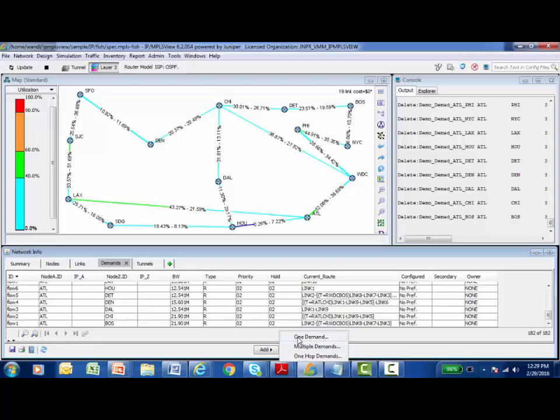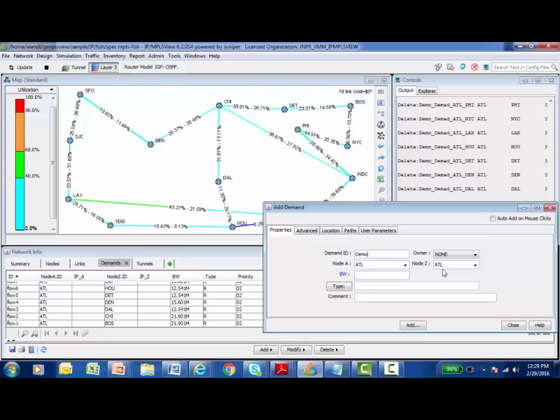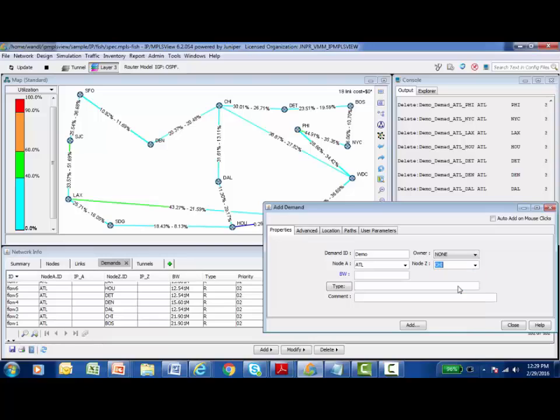Let's start with the single demand first. I'll select one demand, and in the dialog box that appears to configure it, the first thing required is specifying a name - anything you'd like. You have to identify the two nodes you'd like to create a demand between. I'll say Atlanta and Chicago, for example. The bandwidth option allows me to specify how much demand I'd like to create between those two nodes. I'm going to add 100M for 100 megabits, or I could do 100G for gigabits, or 100K for kilobits.